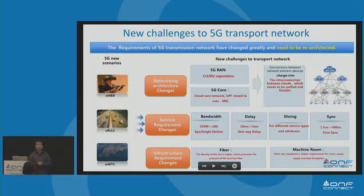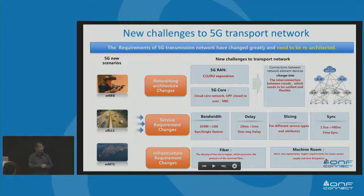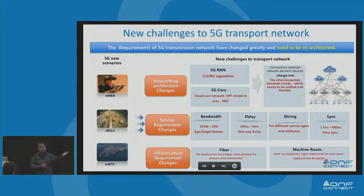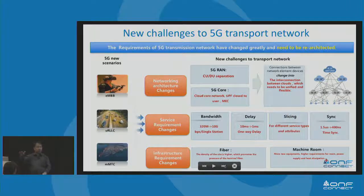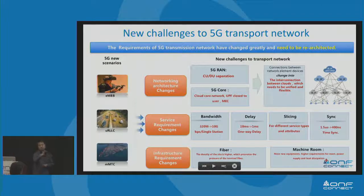Except for those visible challenges, we also have challenges in the infrastructure. Because C-RAN will be the majority deployment, we need more and more fiber cores at the access layer. The machine room and facility will also be a big challenge — we need to install a lot of BBUs in one room and provide adequate power consumption and cooling systems. All of those will drive us to re-architect the network.